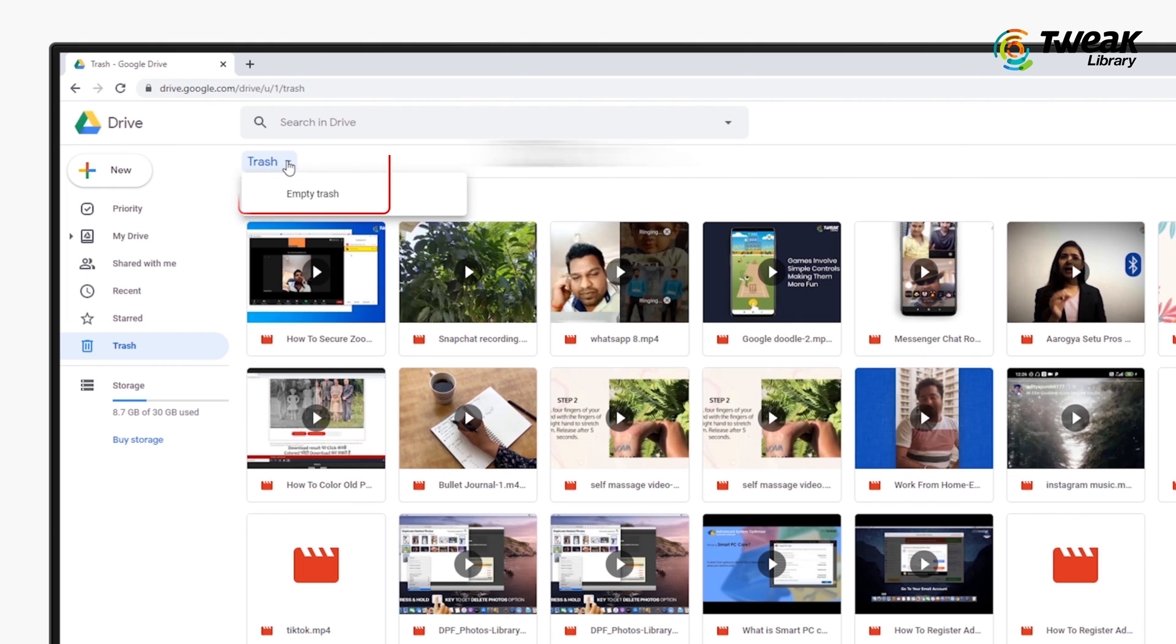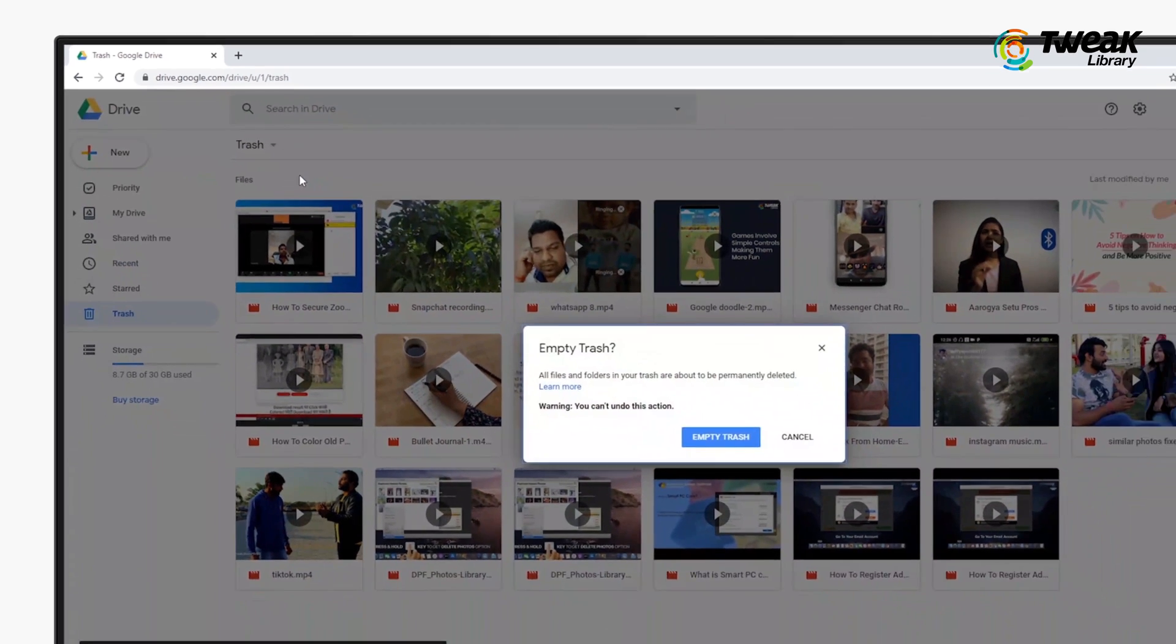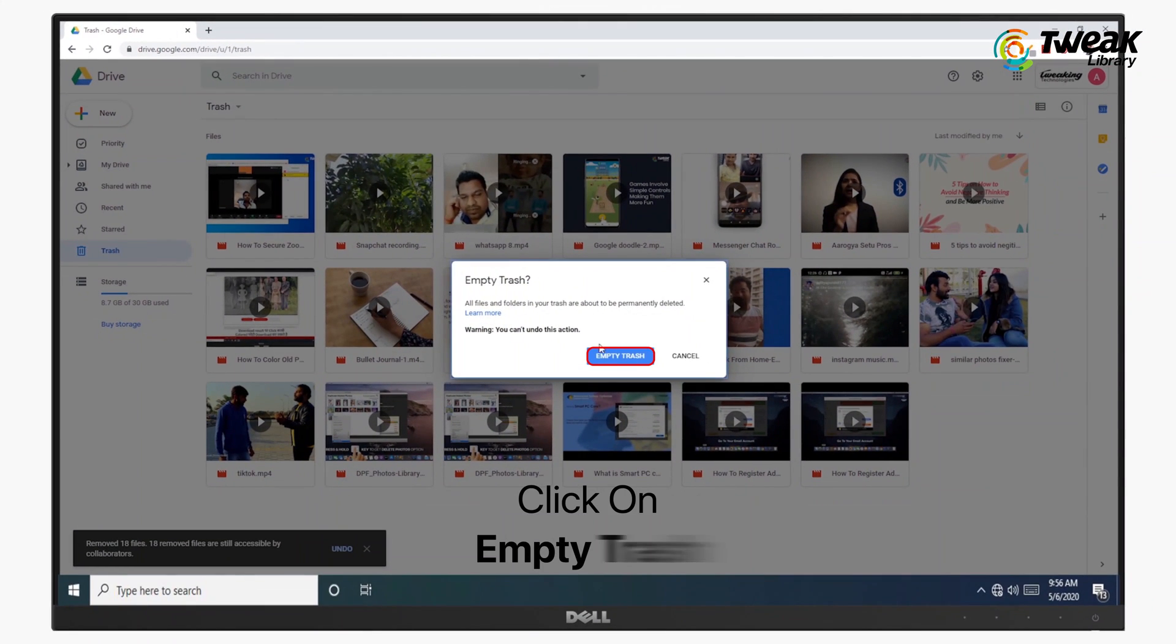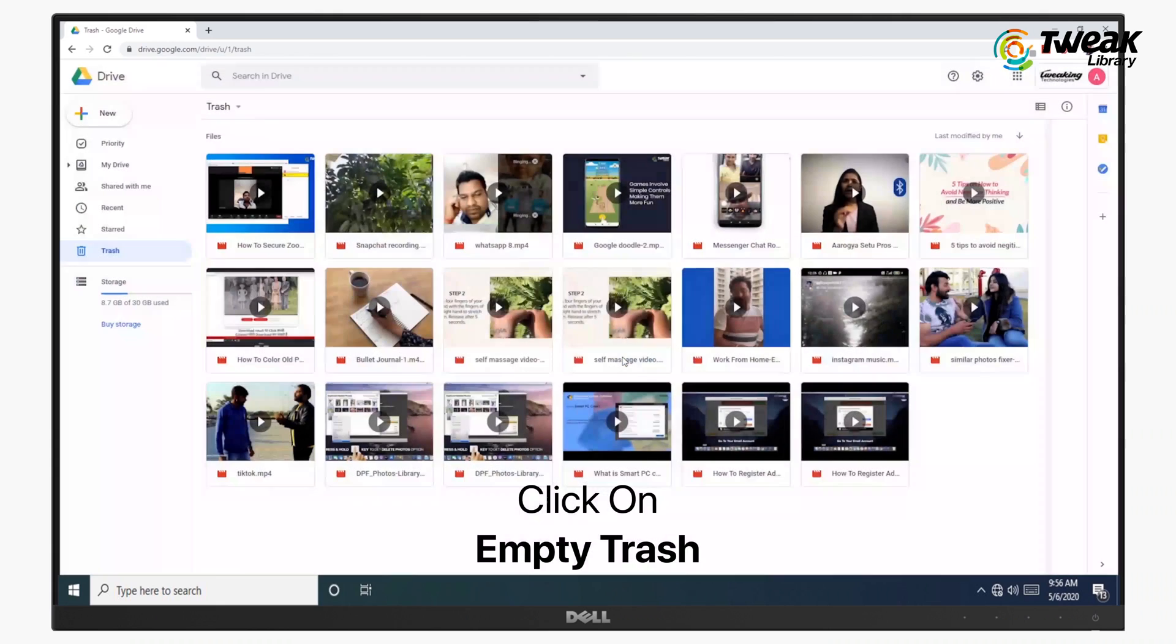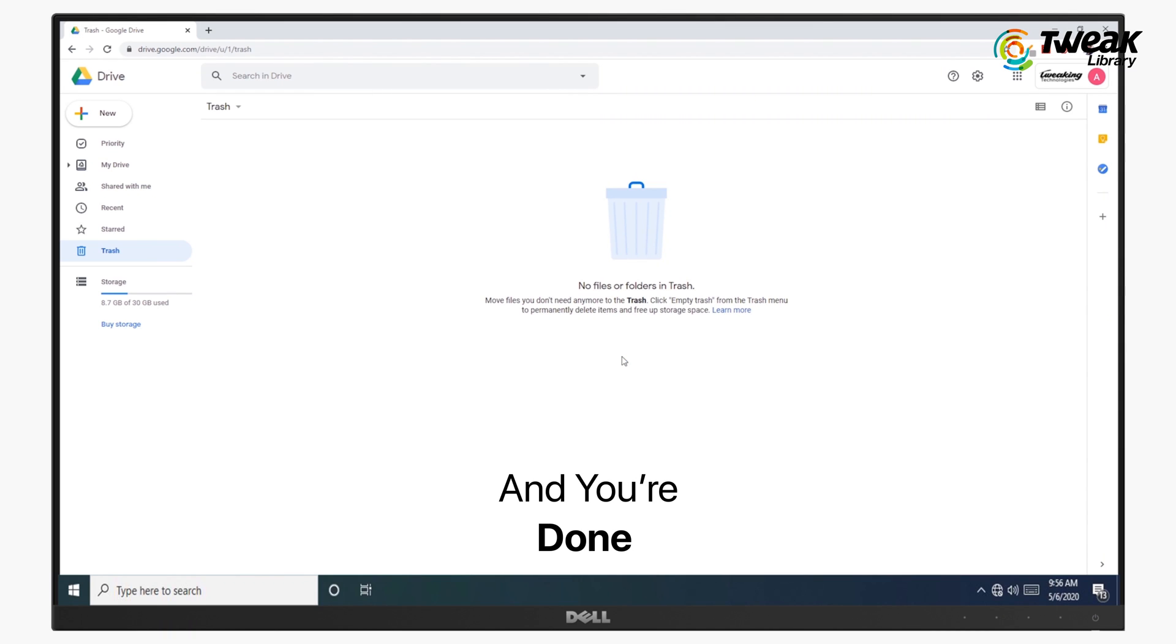To permanently delete photos and videos, go to trash and select the photos and videos to delete. And you are done.